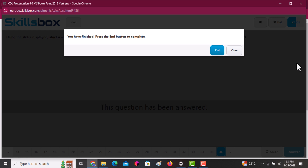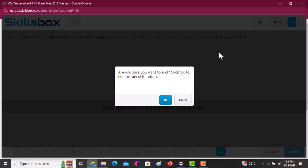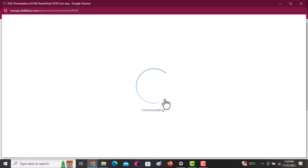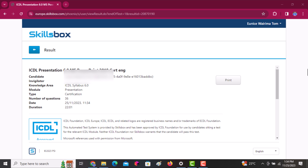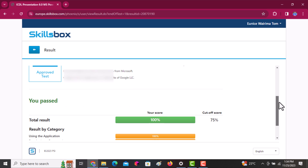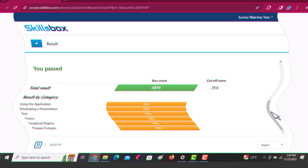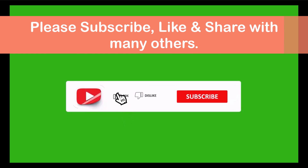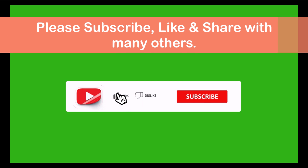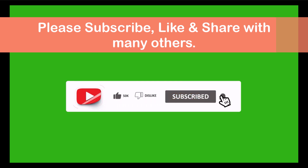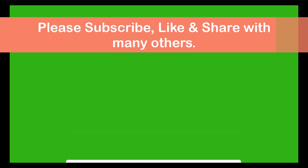Once you're done, you have finished — click End to submit your answers and wait for your score. Click End, then click OK and navigate downwards to see your score. We scored 100%! Good luck, thank you!